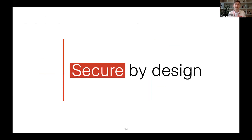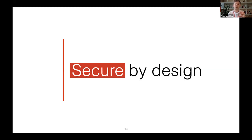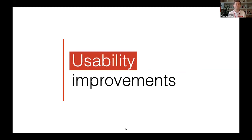Regarding security — we made lots of security-related improvements in Zabbix 5.0. Stay with us, there will be another talk today covering the security improvements in much more detail. There are many.